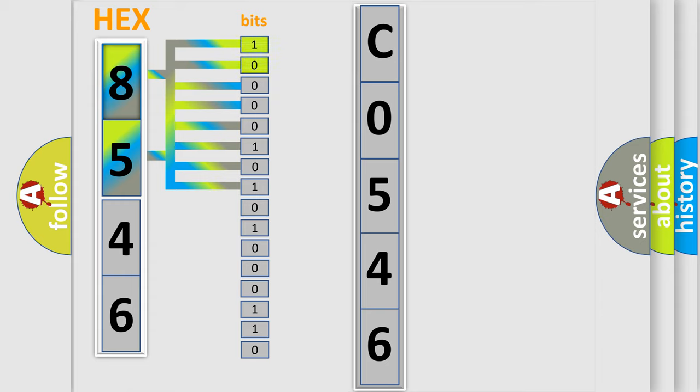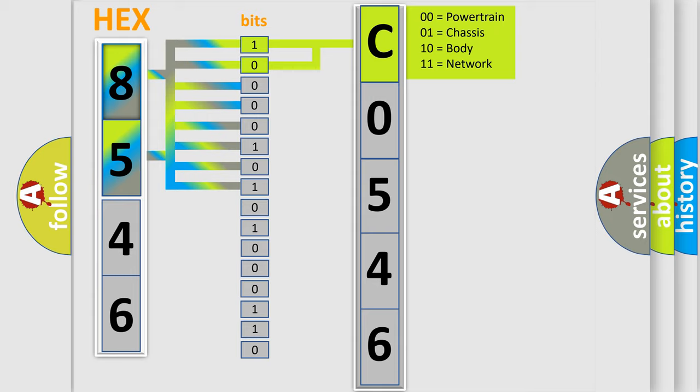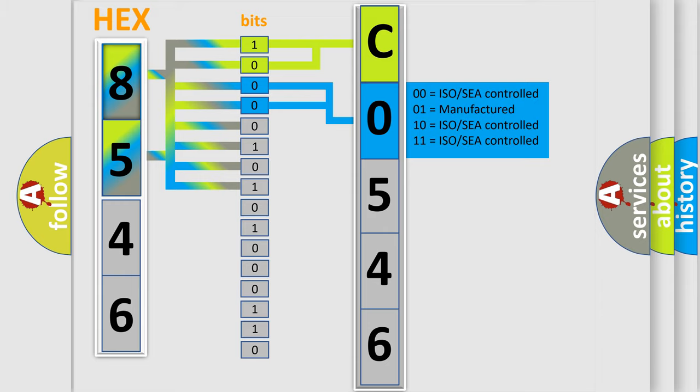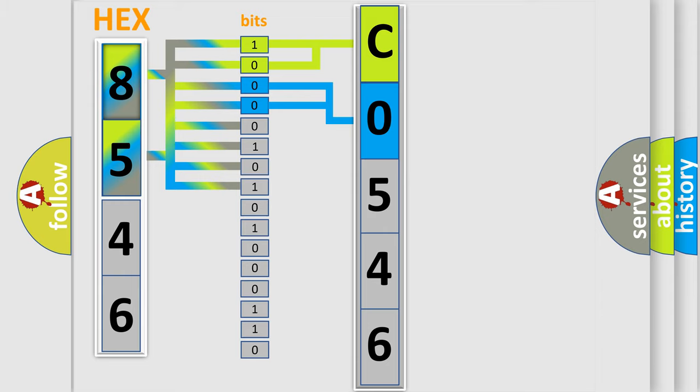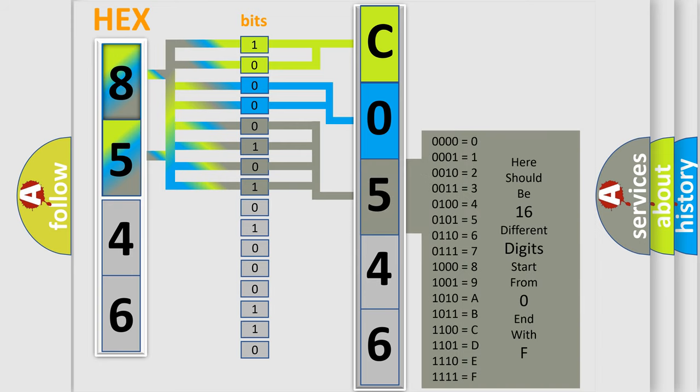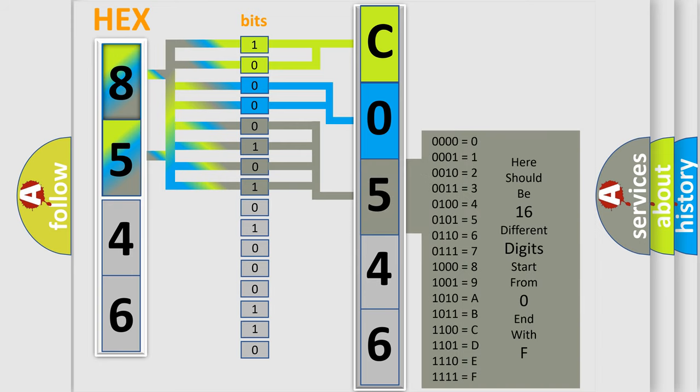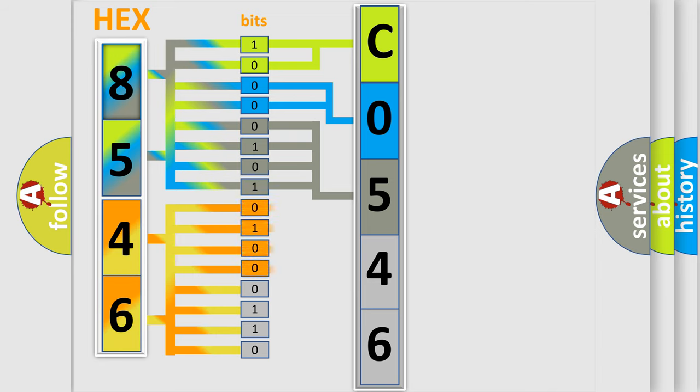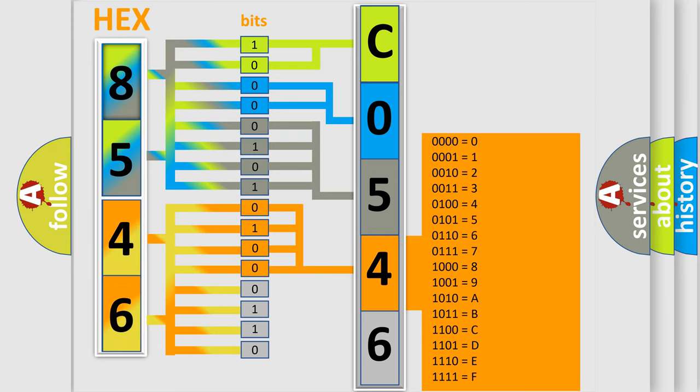By combining the first two bits, the basic character of the error code is expressed. The next two bits determine the second character. The last bit styles of the first byte define the third character of the code. The second byte is composed of a combination of eight bits. The first four bits determine the fourth character of the code, and the combination of the last four bits defines the fifth character.